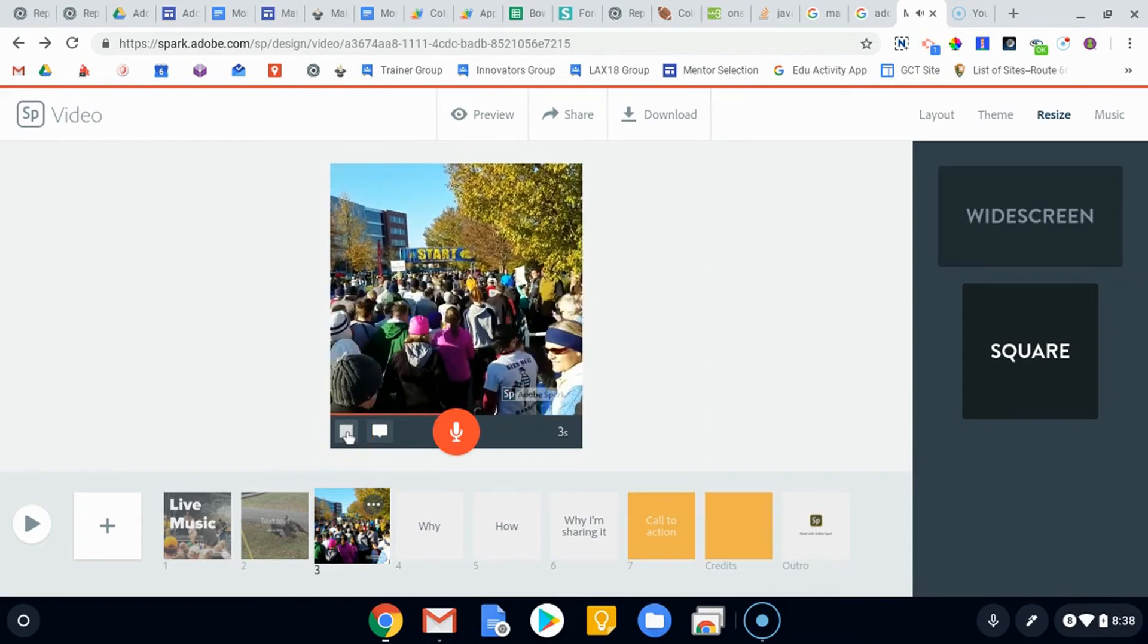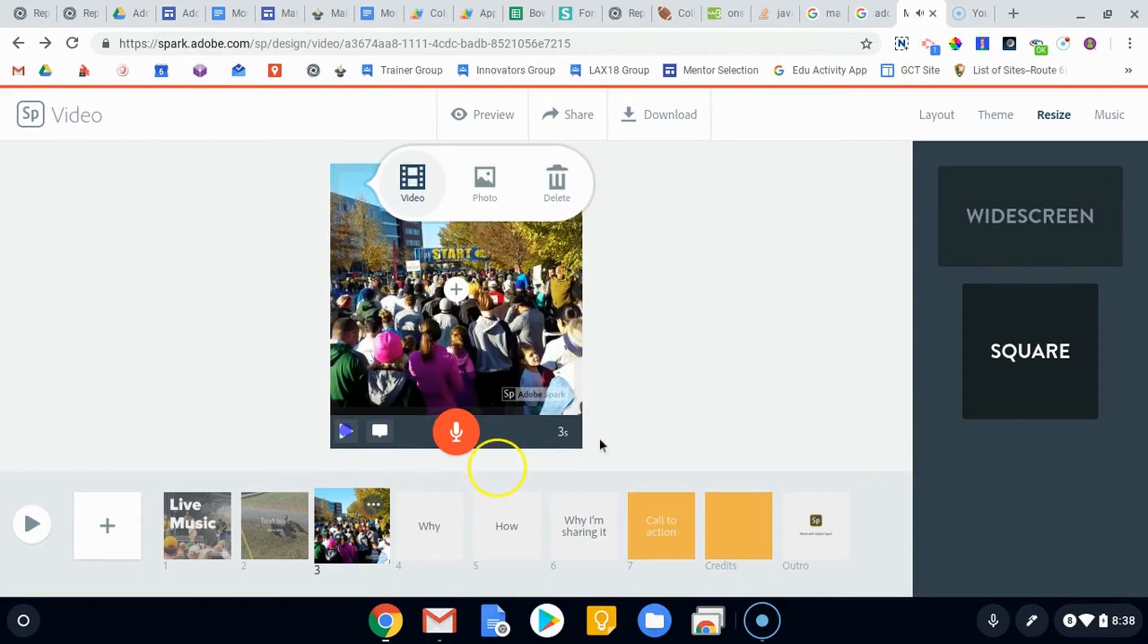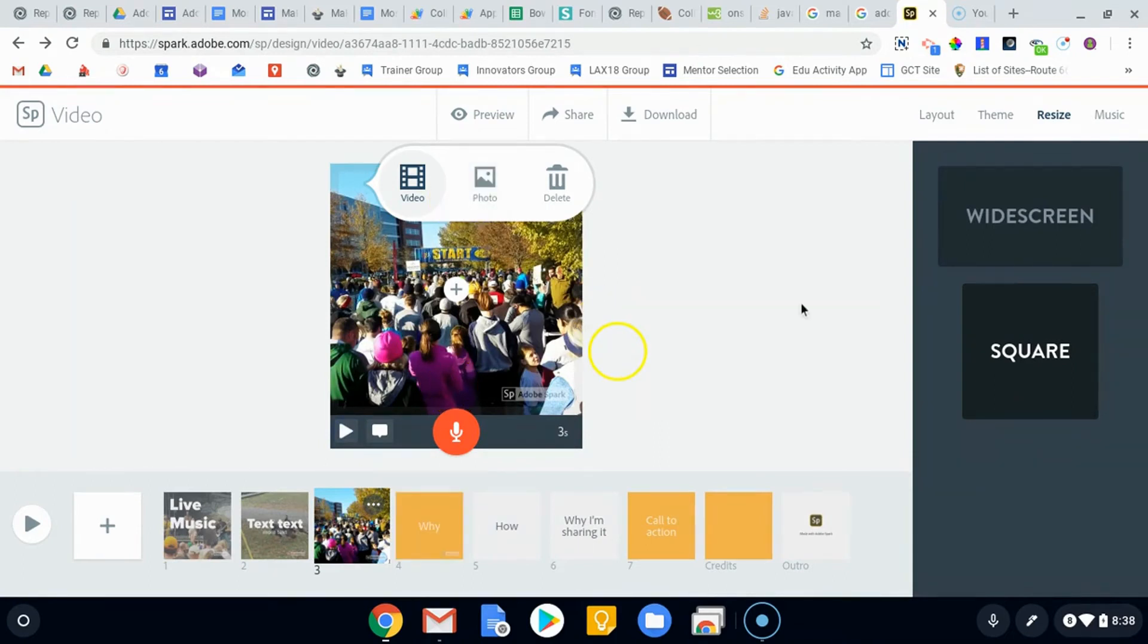But anyway, so again, the video is now square. This just makes it a little bit easier to share these on things like Facebook and Twitter and whatnot.